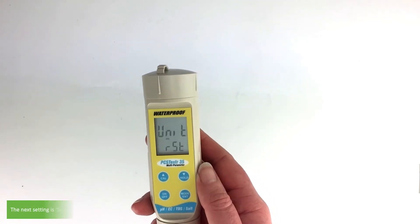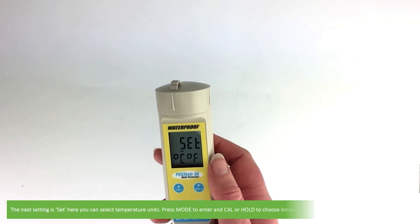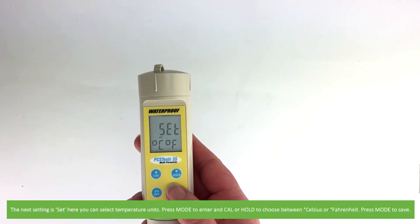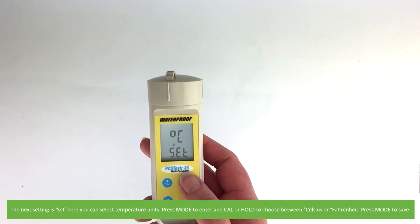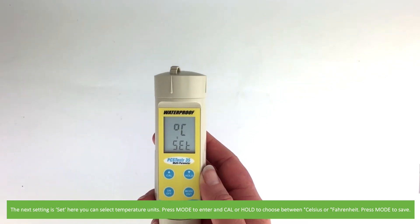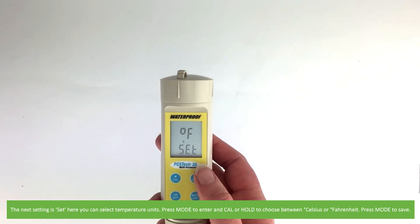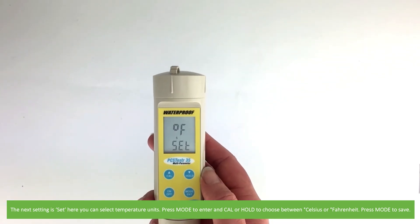The next setting is set, where you can select temperature units. Press mode to enter. Use cal or hold to choose between Celsius and Fahrenheit, then press mode again to save.